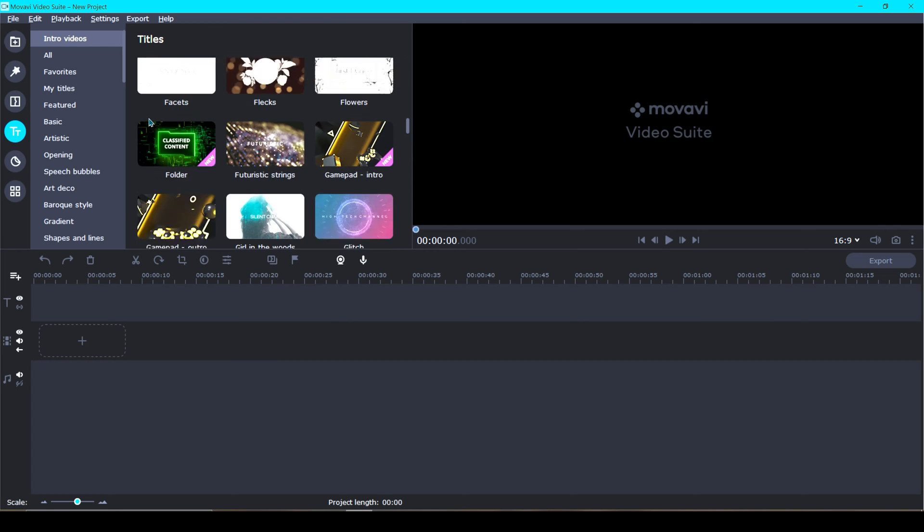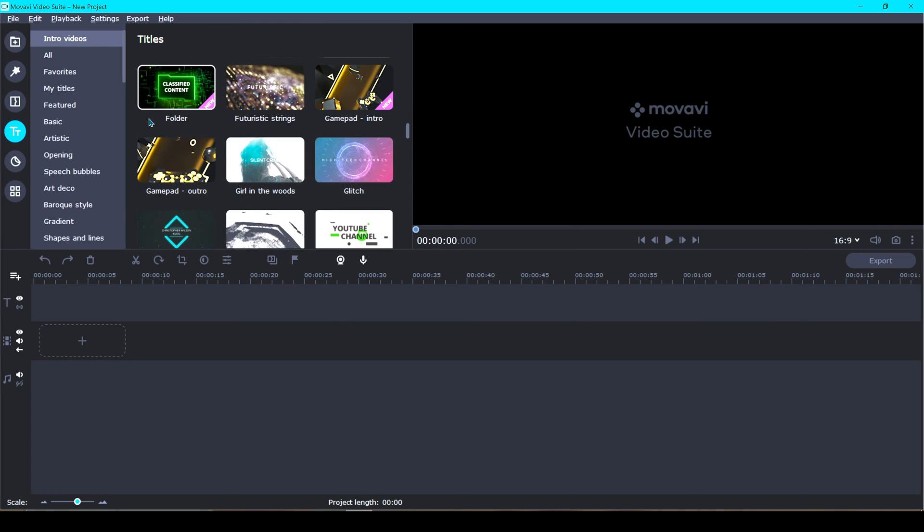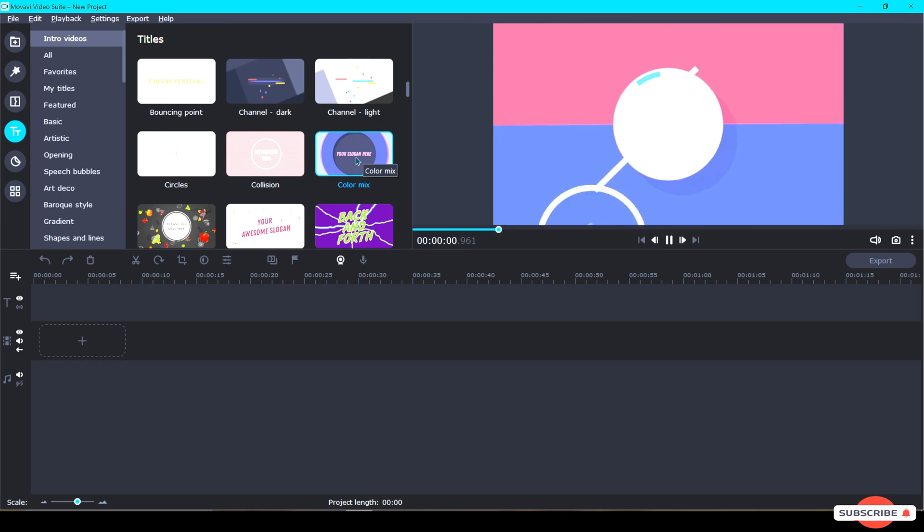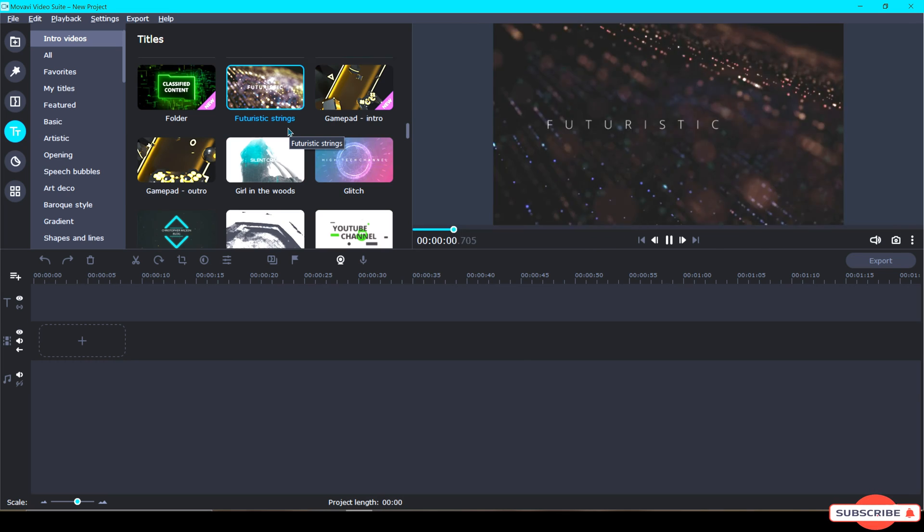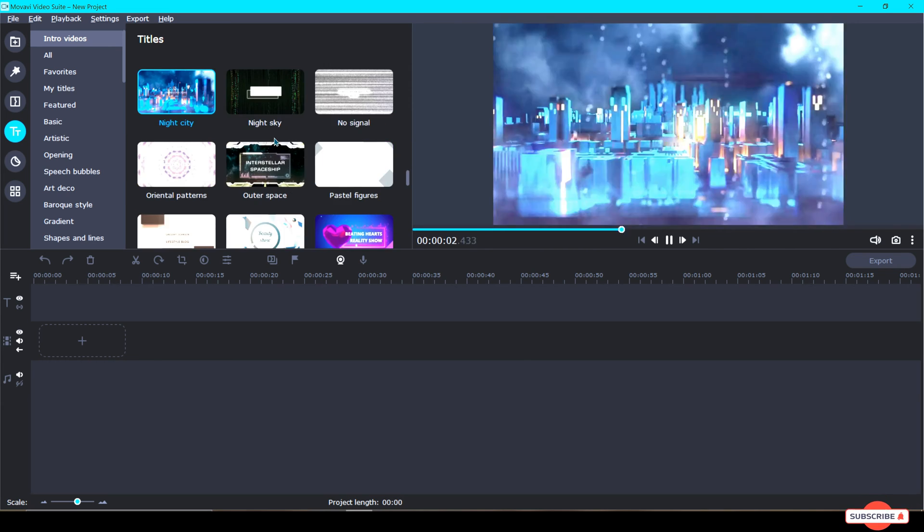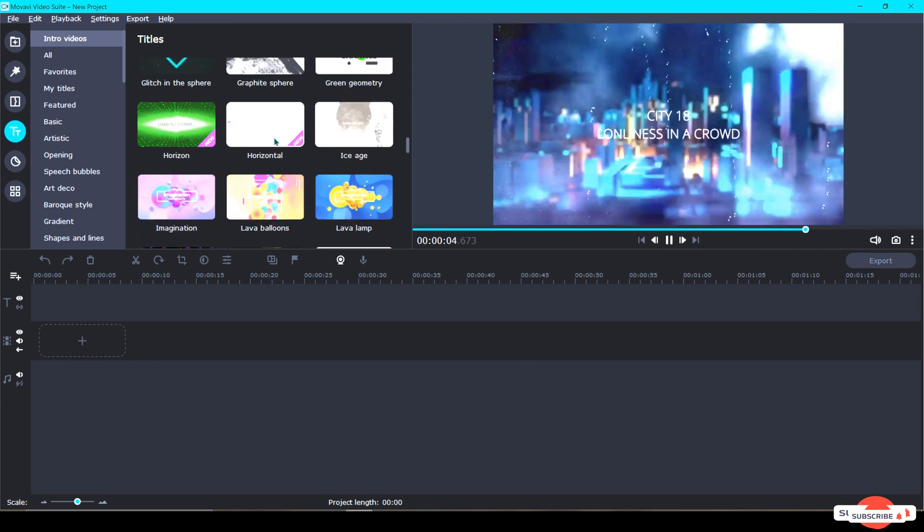If you do not have Movavi Unlimited, that's okay because Movavi comes with a nice selection of free intro videos. Now I'll show you an example of a few free ones and some that I have downloaded from the store.